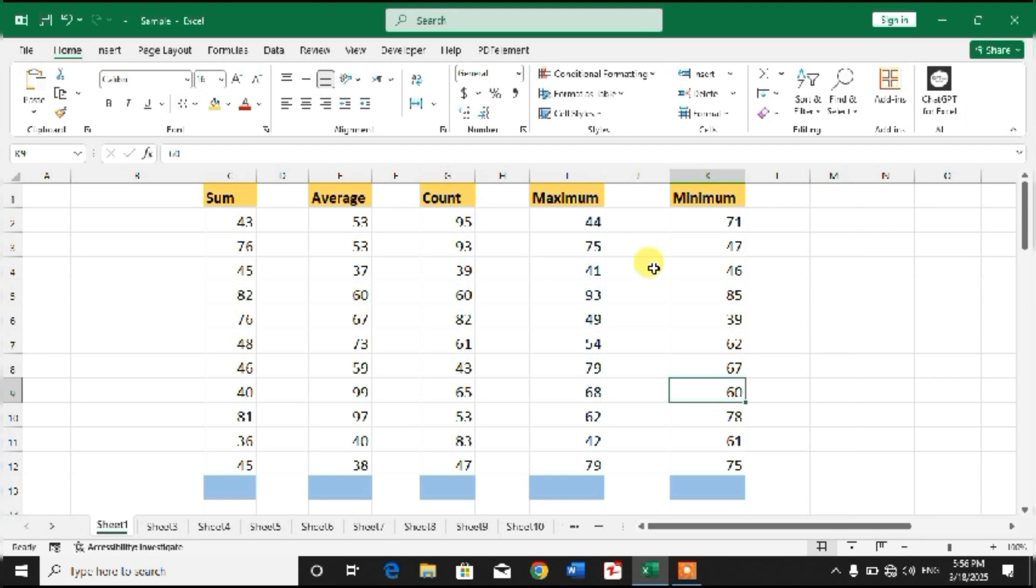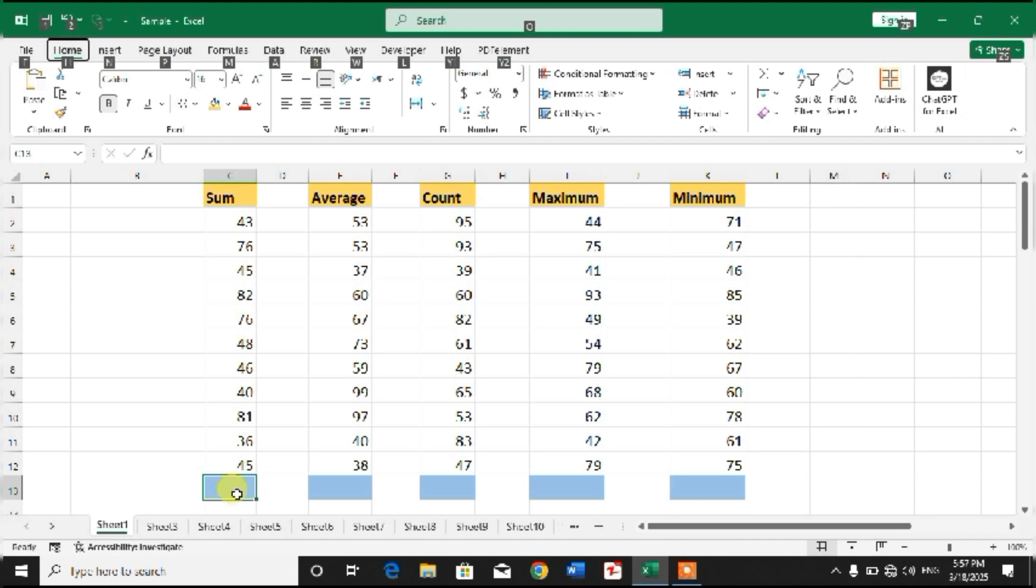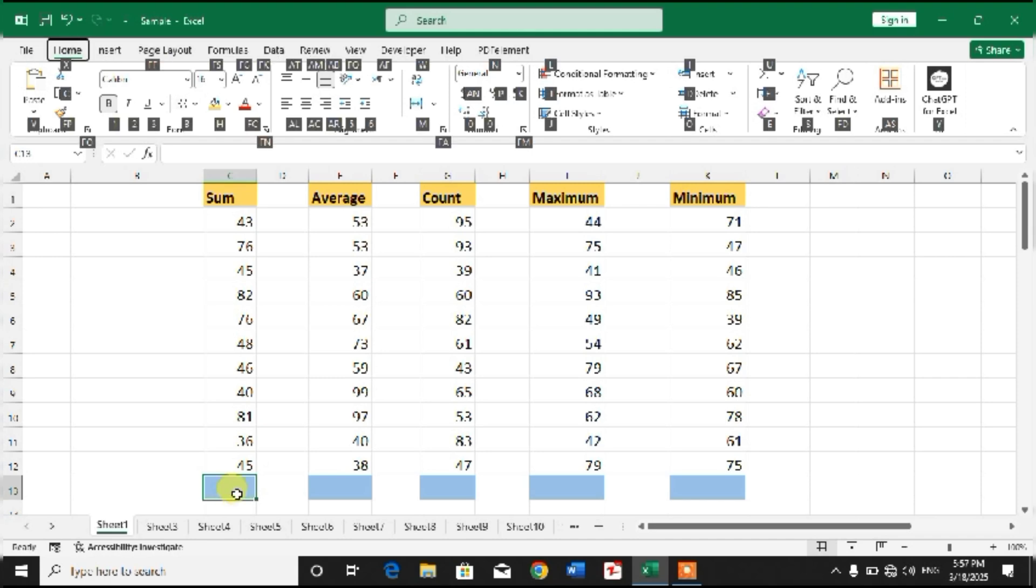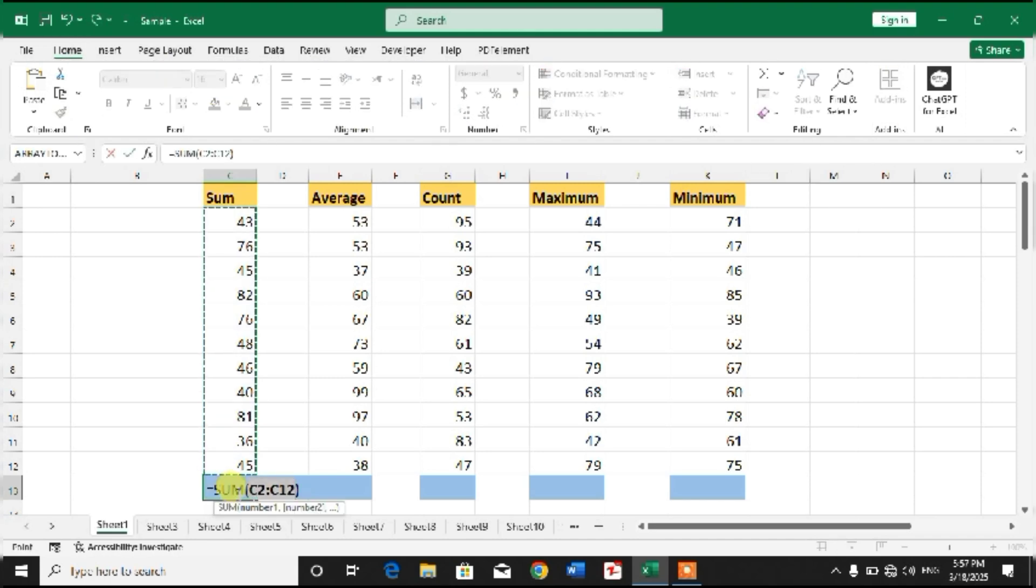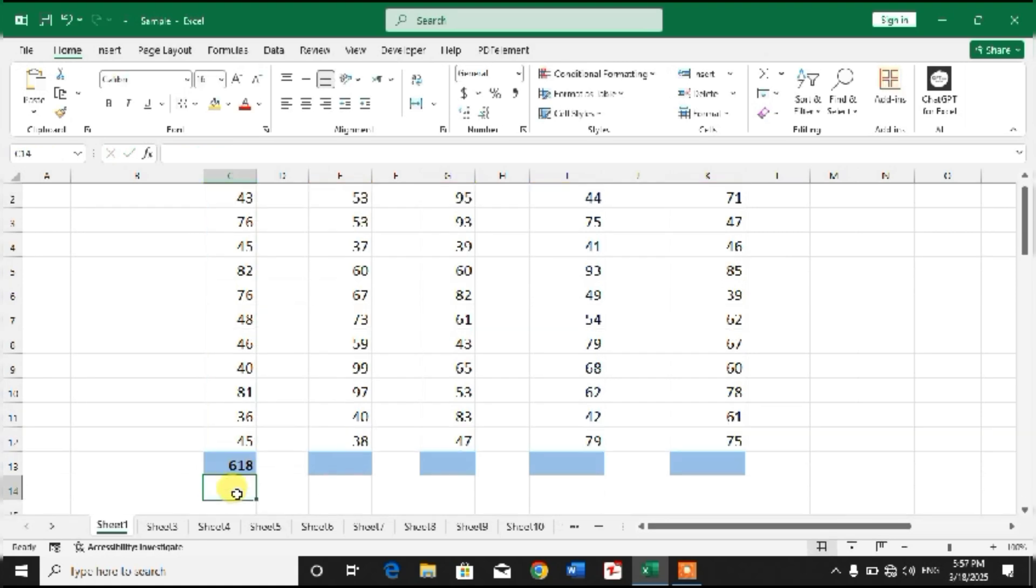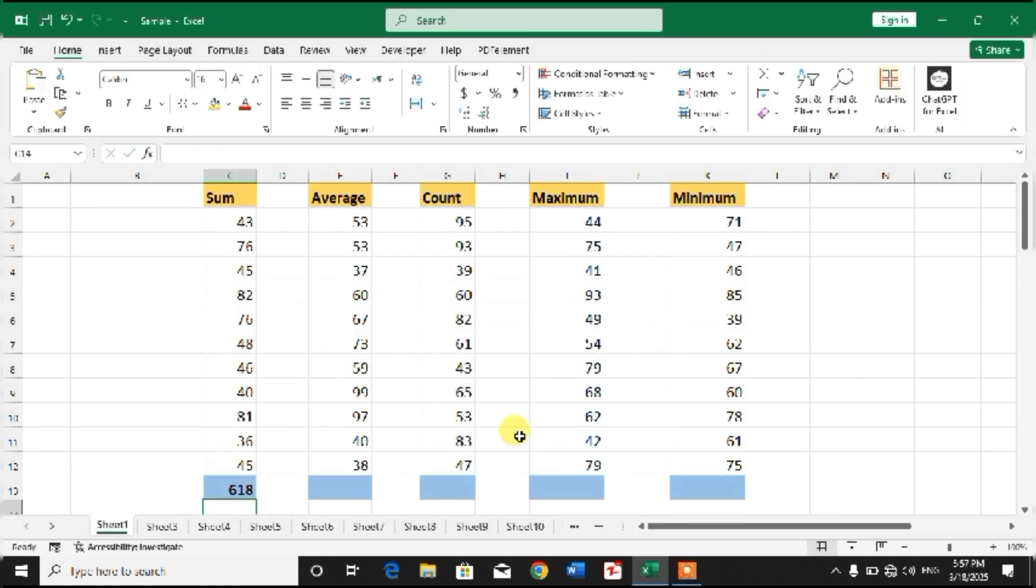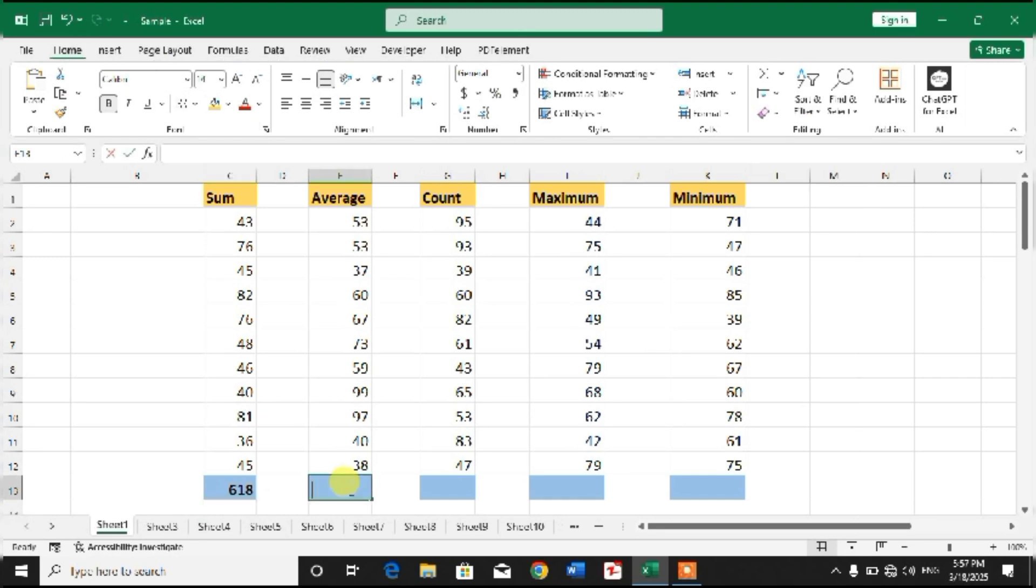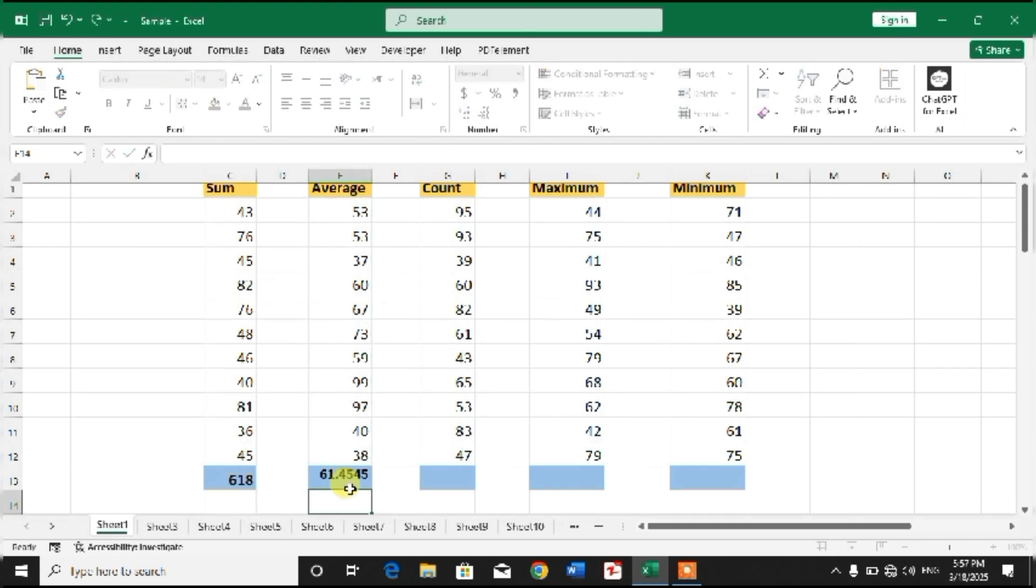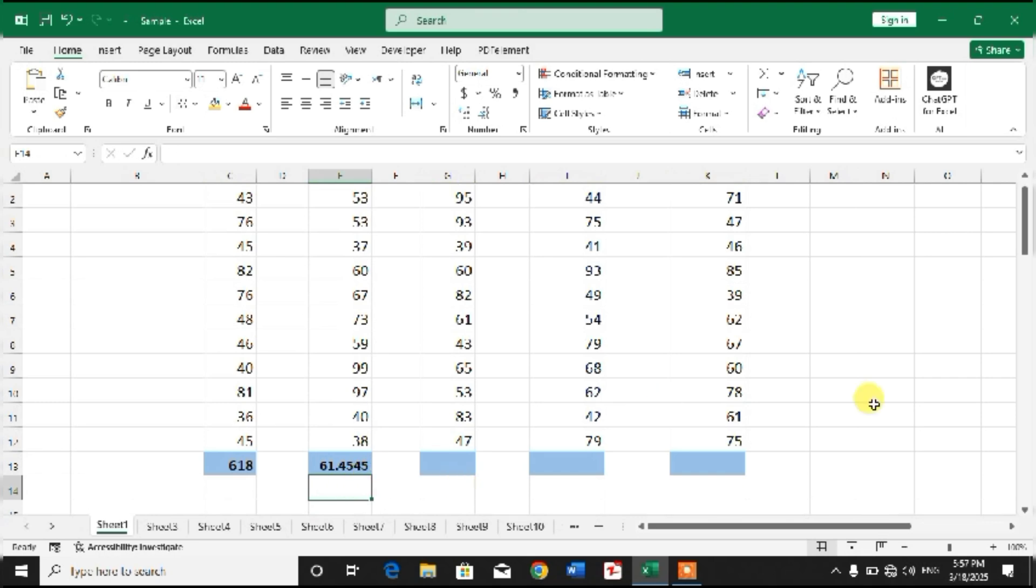So friends, let's perform some function using shortcut keys. To perform Sum function, simply press Alt+H+U+S and then simply Enter. You can see Sum has been calculated. For Average, Alt+H+U+A, Enter. Average has been calculated.